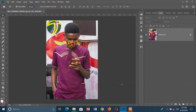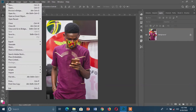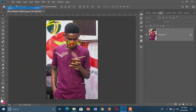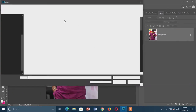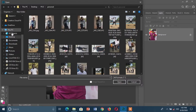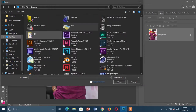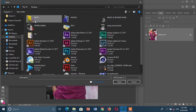The next thing to do is also upload my logo into Photoshop, in the same way as I did for the picture. I'm going to go to File, then Open, and I'm now going to select my logo.